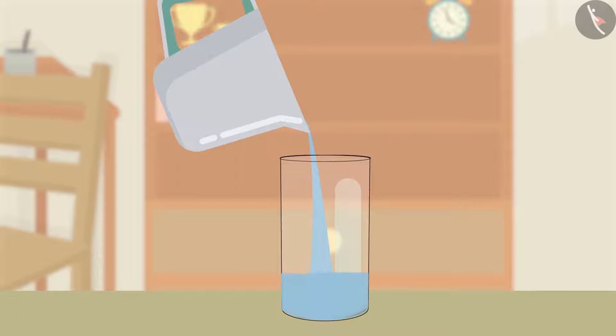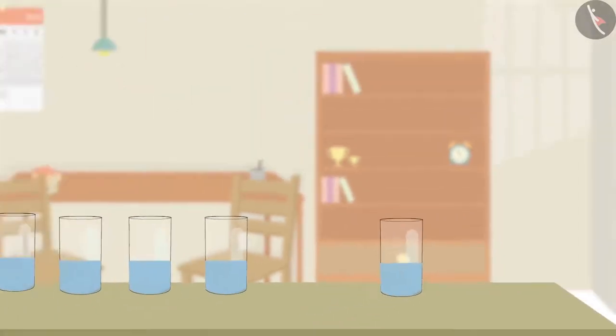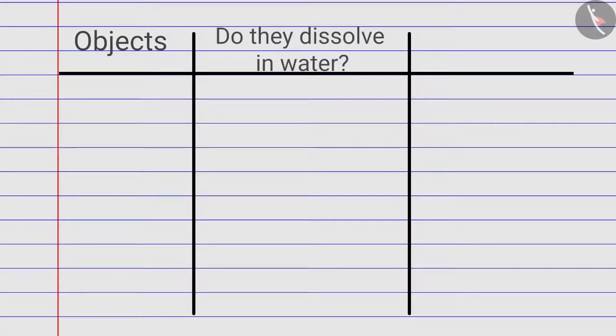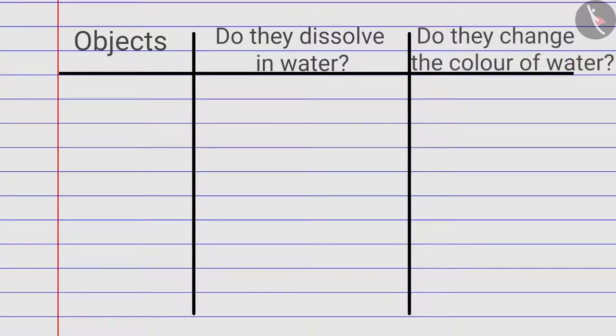Zia fills half of all the tumblers with water. After that, Zia draws a table in her notebook. In this table, Zia will enter whether these things dissolve in water or not, and which of these things will change the colour of the water when added to it.